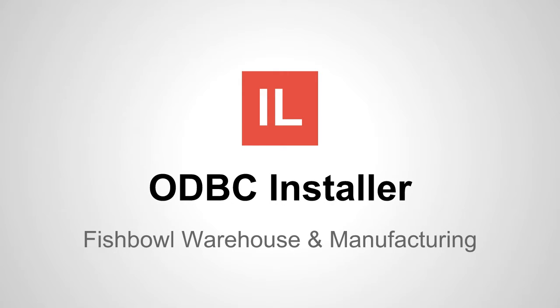Hello and welcome. My name is Israel Lopez and in this video we're going to be talking about our new ODBC installer.